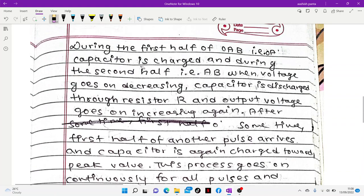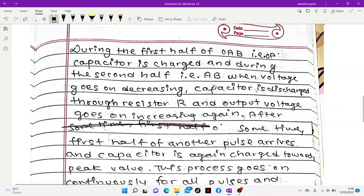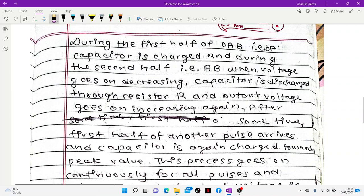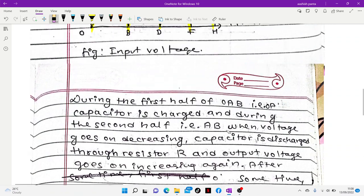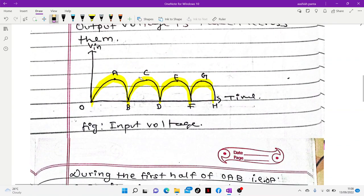The final output graph shows points O, A, B, C, D. During A to B, the capacitor is charged; from B to C, the capacitor discharges. When the next pulse arises at B, C, D, the capacitor charges again and then discharges from D to E. This cycle repeats, producing a nearly constant output voltage.